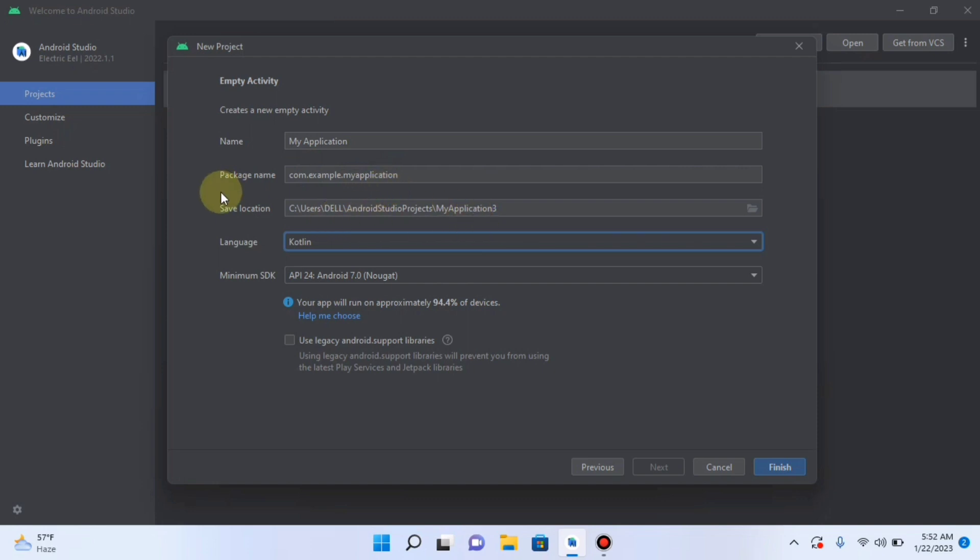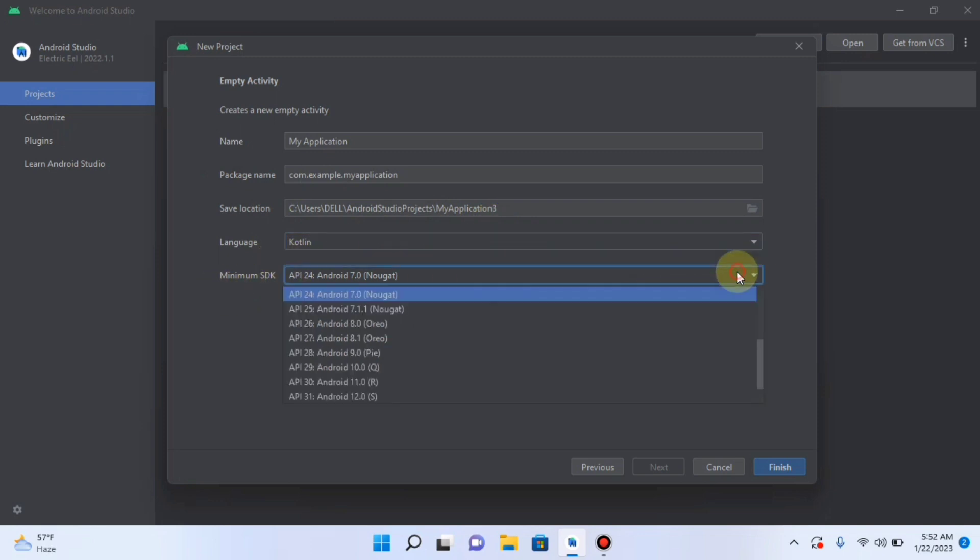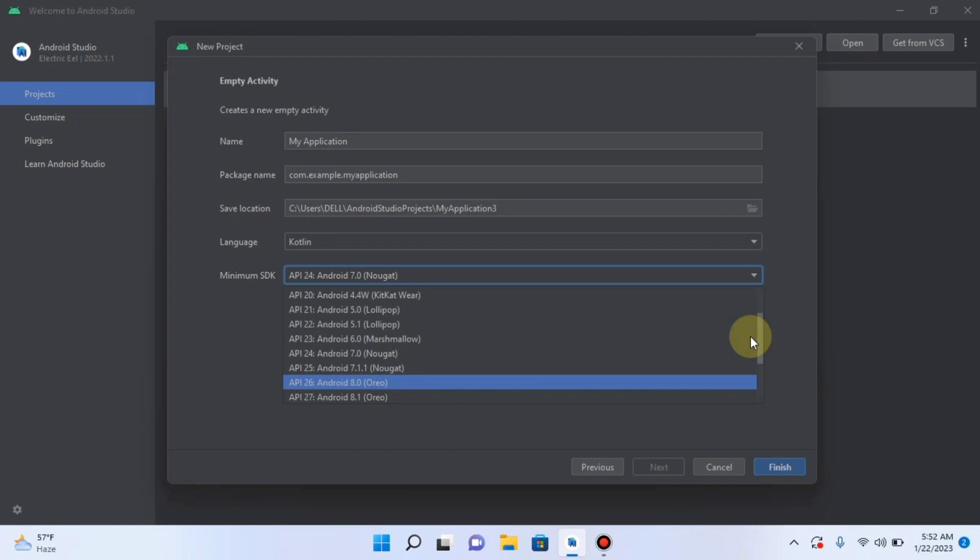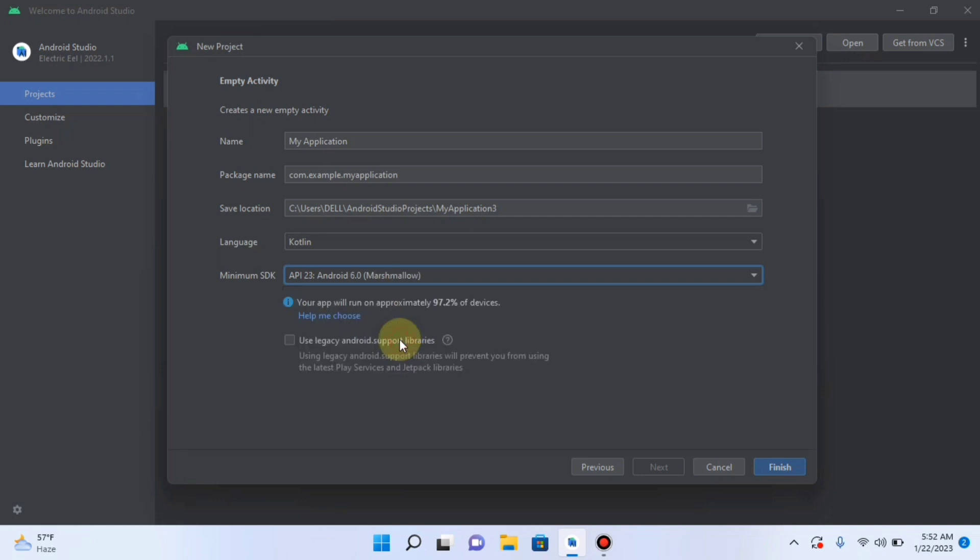Then here is the save location on your device. You can change it if you want to change. And here, SDK. Now we will select the basic Android version. For example, I want to select Marshmallow. For Marshmallow, the API level, Android API level is 23. API stands for Android programming interface. Click on it. Then click on Finish.